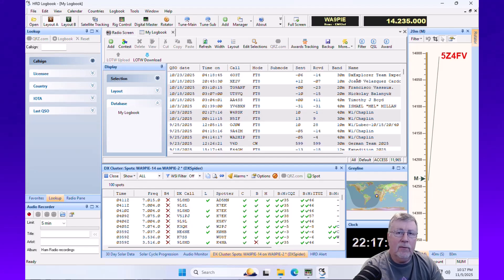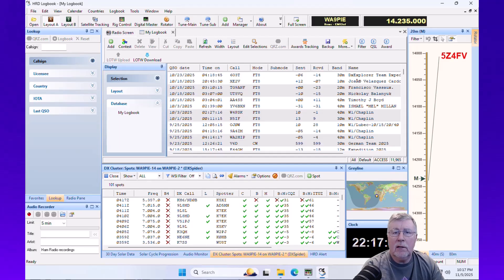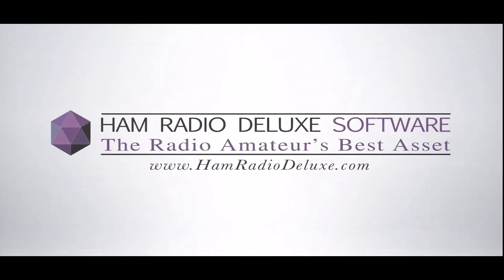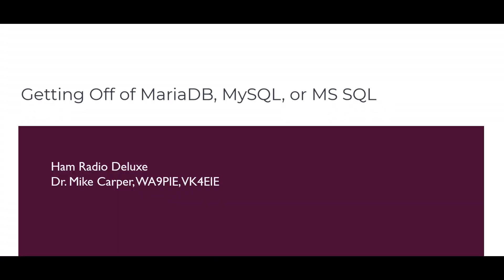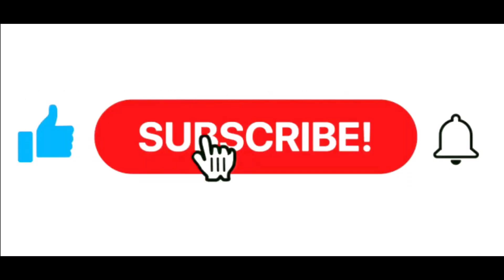All right, let's help people get off of MySQL or MariaDB in this week's Hamrio Deluxe video newsletter. I'm Mike, Whiskey Alpha 9, Papa India Echo with Hamrio Deluxe. If you find this video useful, give it a thumbs up. Don't forget to subscribe and click the notification bell.